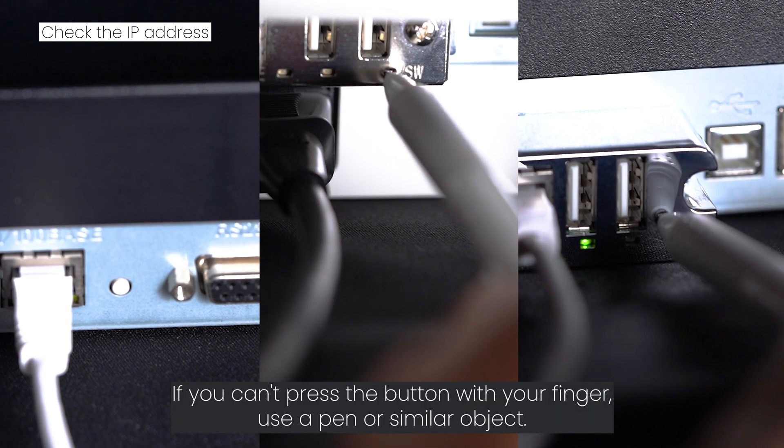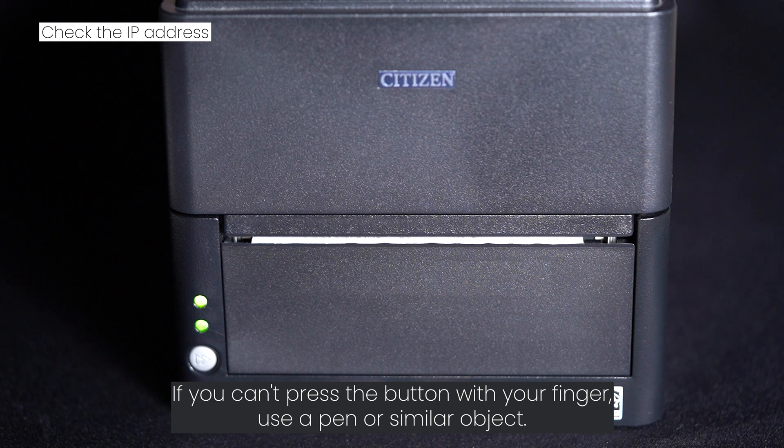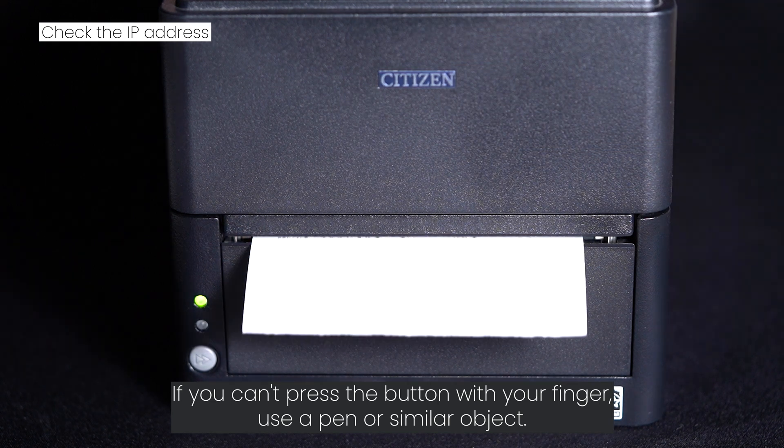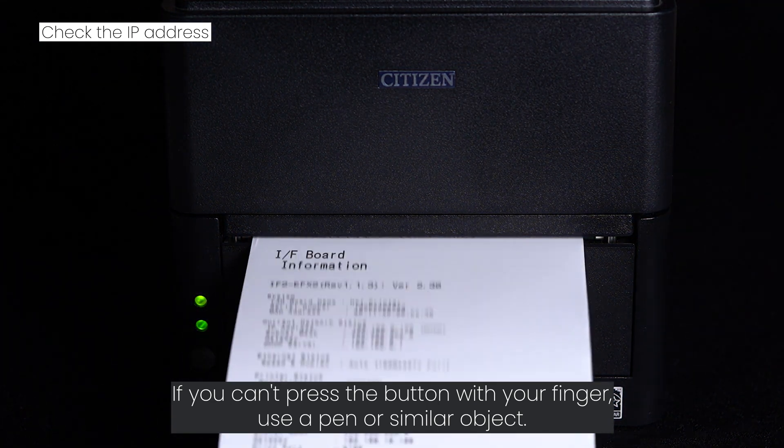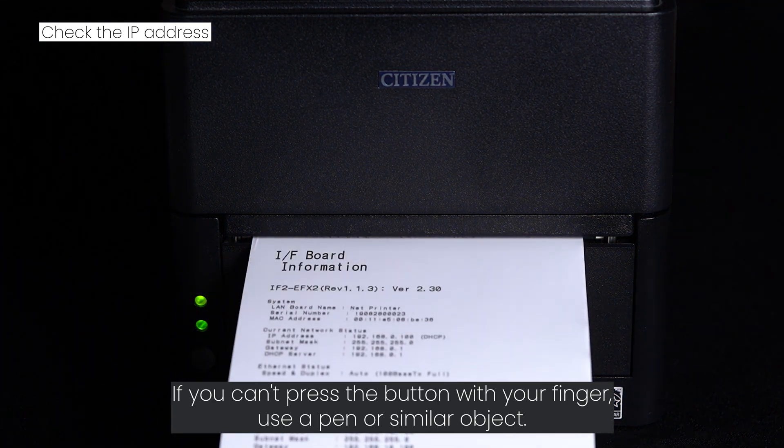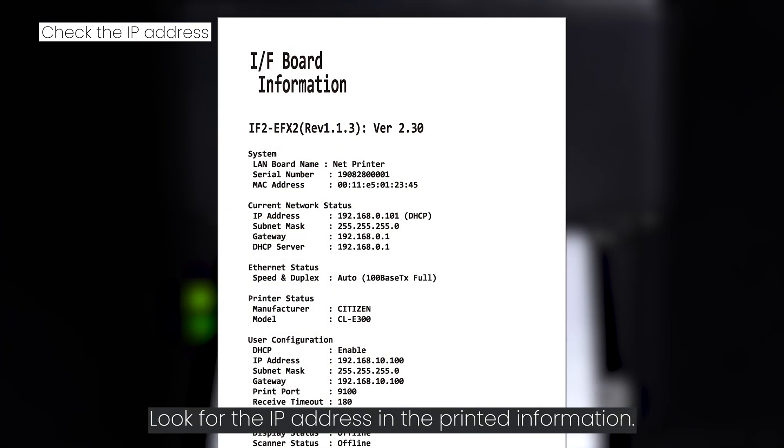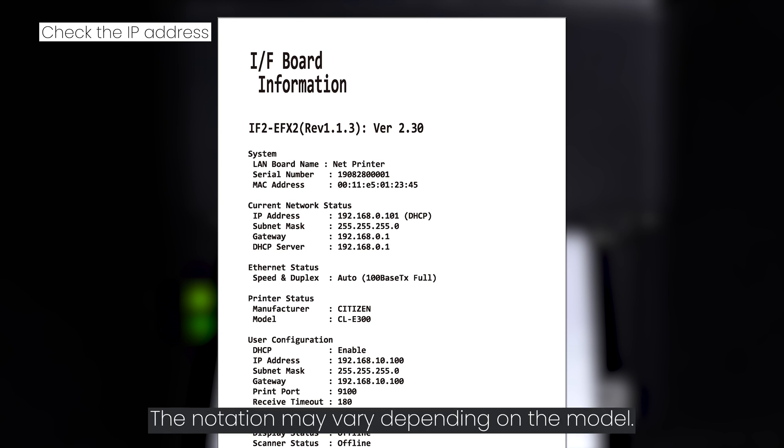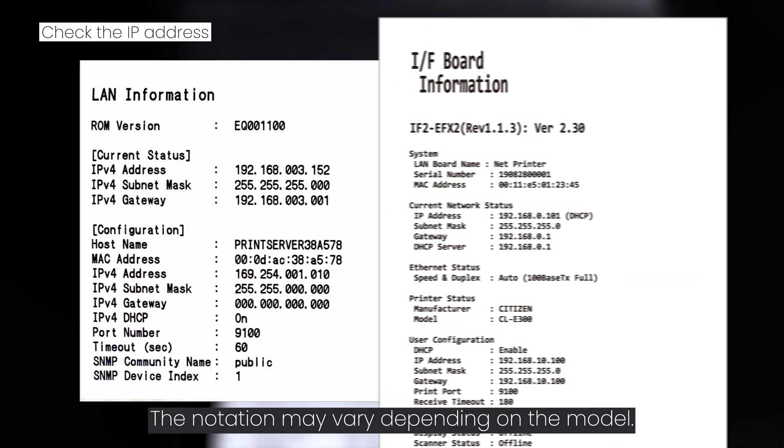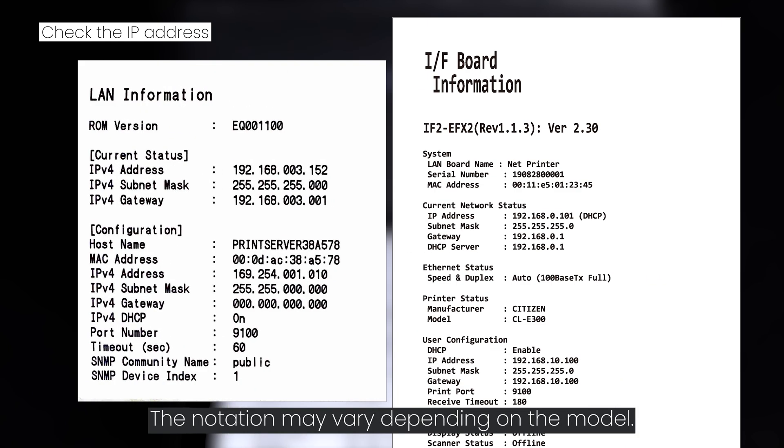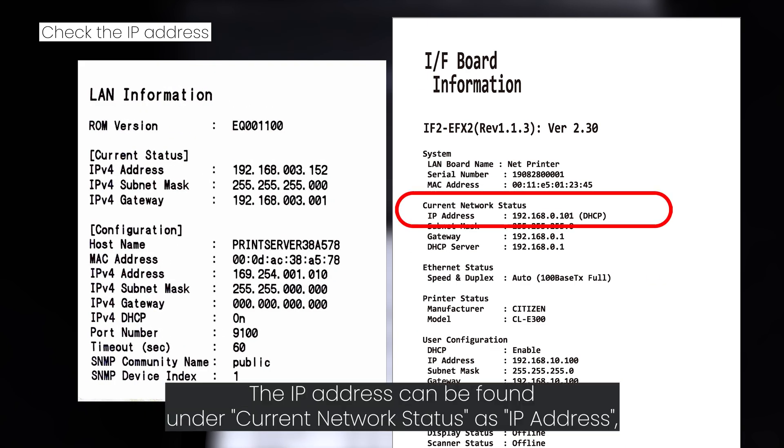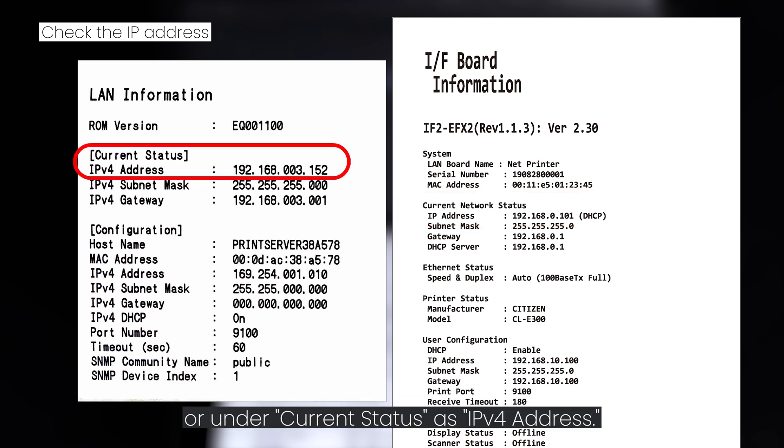Press the button briefly once. If you can't press the button with your finger, use a pen or similar object. Look for the IP address in the printed information. The notation may vary depending on the model. The IP address can be found under current network status as IP address or under current status as IPv4 address.